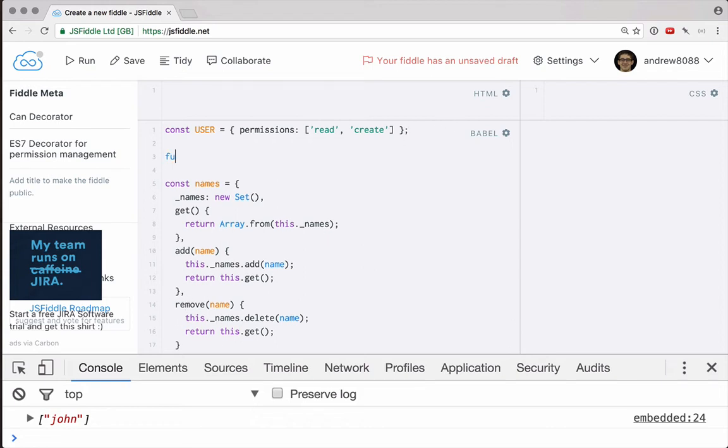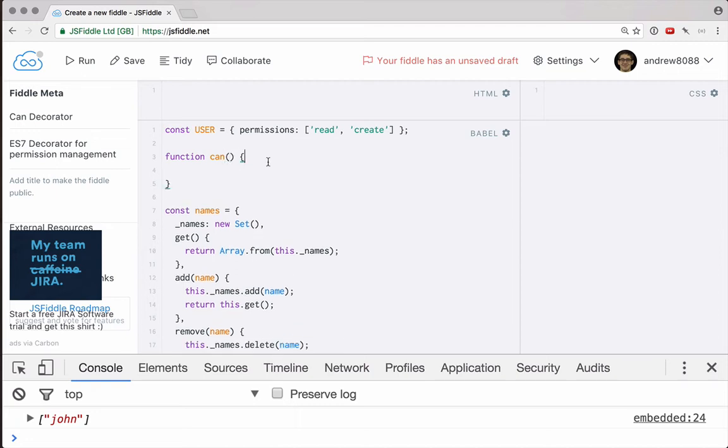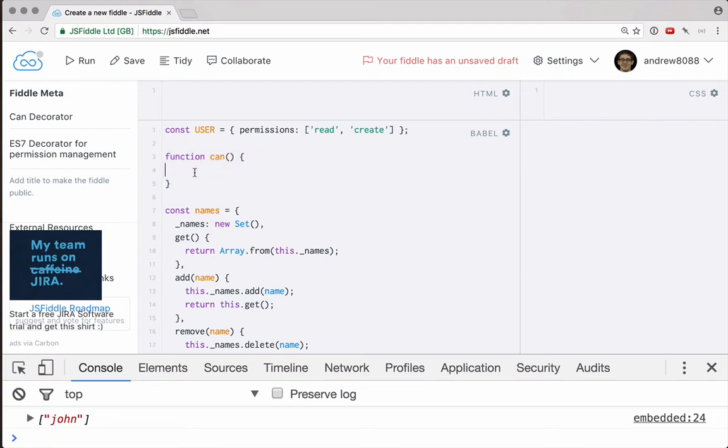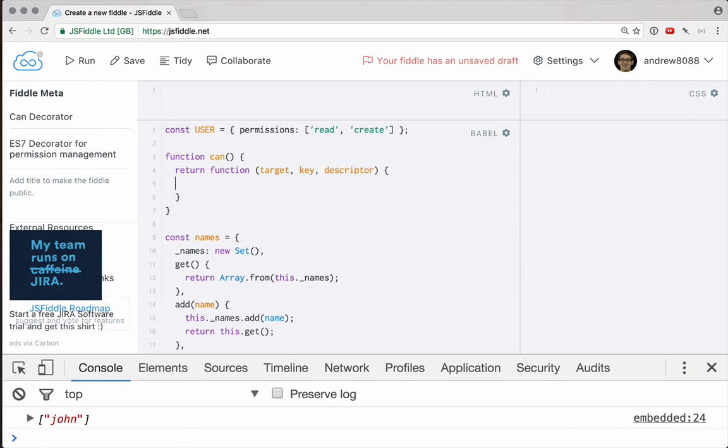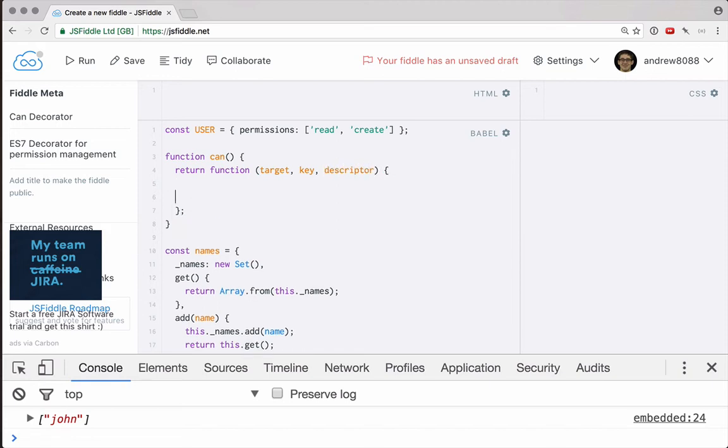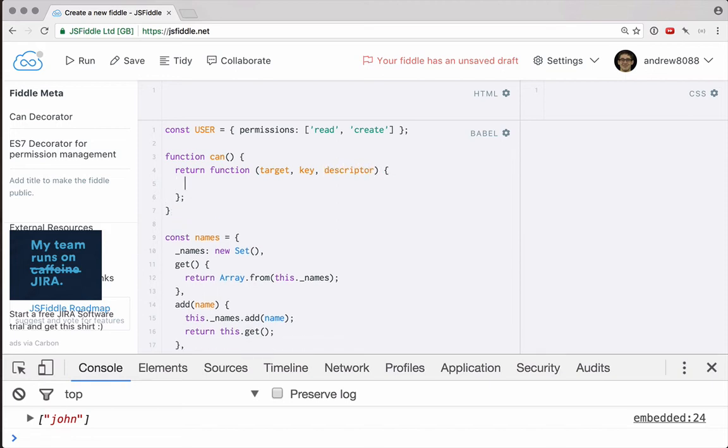Now we want to build our actual decorator. We're going to call this decorator can. This decorator is going to be a little bit different, because actually, our can function is not the decorator. Instead, can is going to return a function that takes the target, the key and the descriptor. This is a little bit different from what we did last time, where we just wrote our decorator directly. Instead, we have a function that returns a decorator.